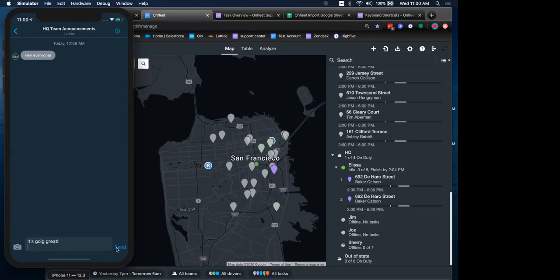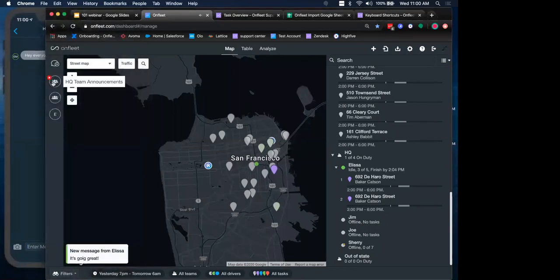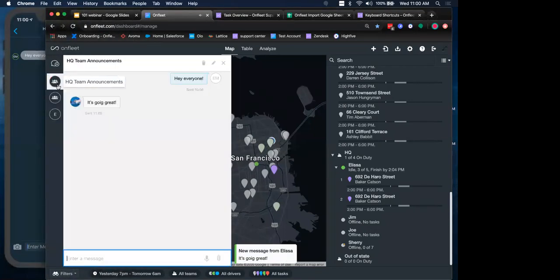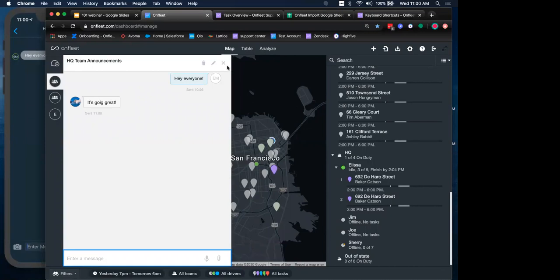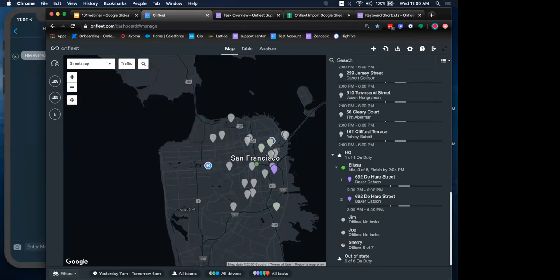I can send that back and my dispatcher gets that notification back on that group chat. Awesome. Well, thank you, everyone, for joining today. That was really OnFleet 101 Basics in a nutshell. I do want to allow for any questions that you have. Feel free to use the Zoom webinar chat or the Q&A area.